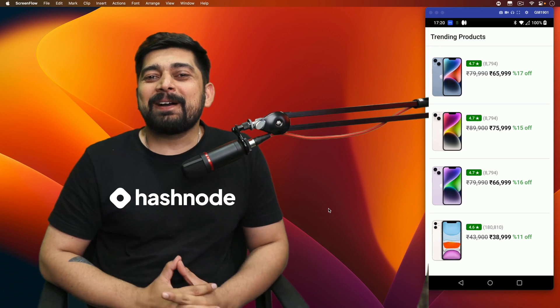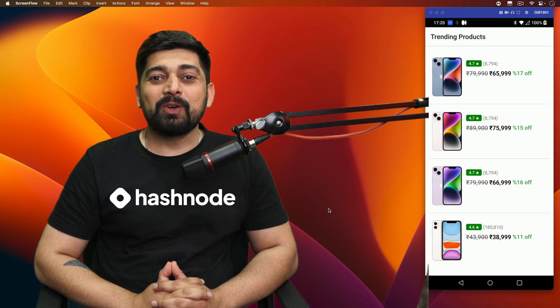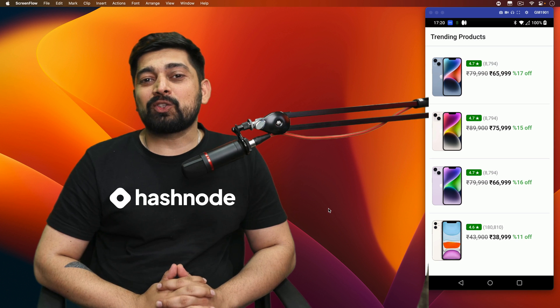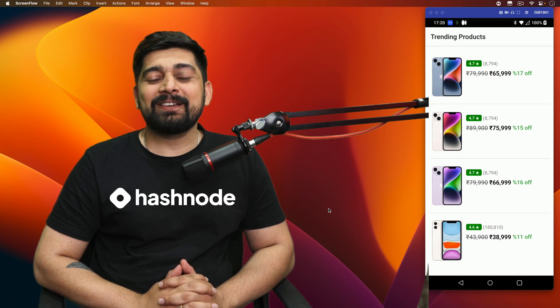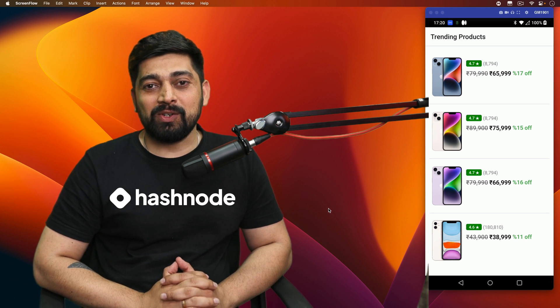Hey there, everyone, Hitesh here, back again with another video, and welcome to one of the most in-depth series on React Native, of course, sponsored by Hashnode.